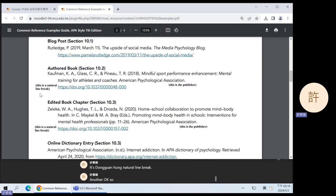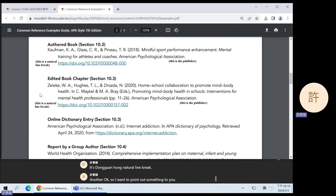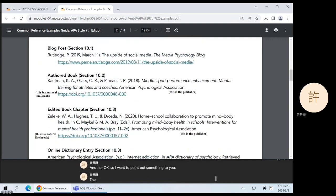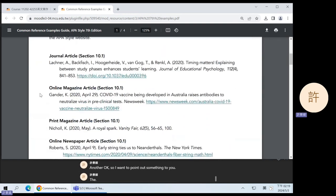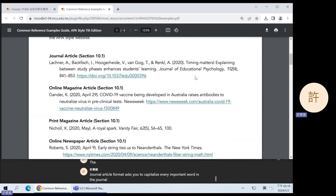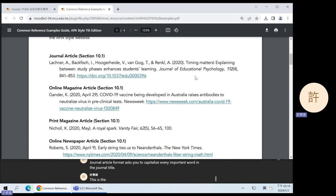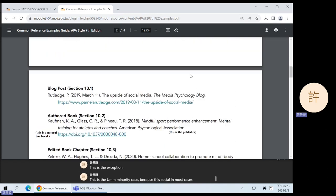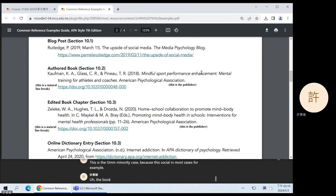I want to point something out. The journal article format asks you to capitalize every important word in the journal title — this is the exception, the minority case. In most cases — for example, the book — the capital is only for the first words and proper nouns.